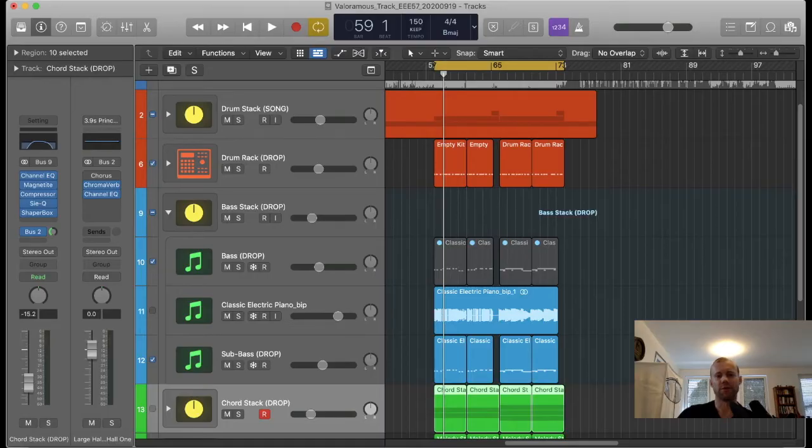to bounce tracks in place, and also to use the sends or bus effects. So we'll get into Logic Pro 10.5 and I will show you these four methods for how I reduce strain on my CPU.